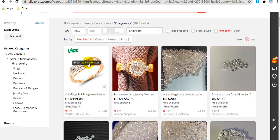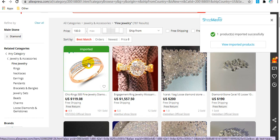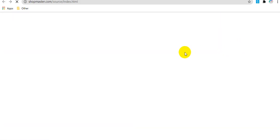It will show an import to Showmaster icon when you move to the image of a product. You can click this icon to import this product directly. Then you can click here to check this product on Showmaster.